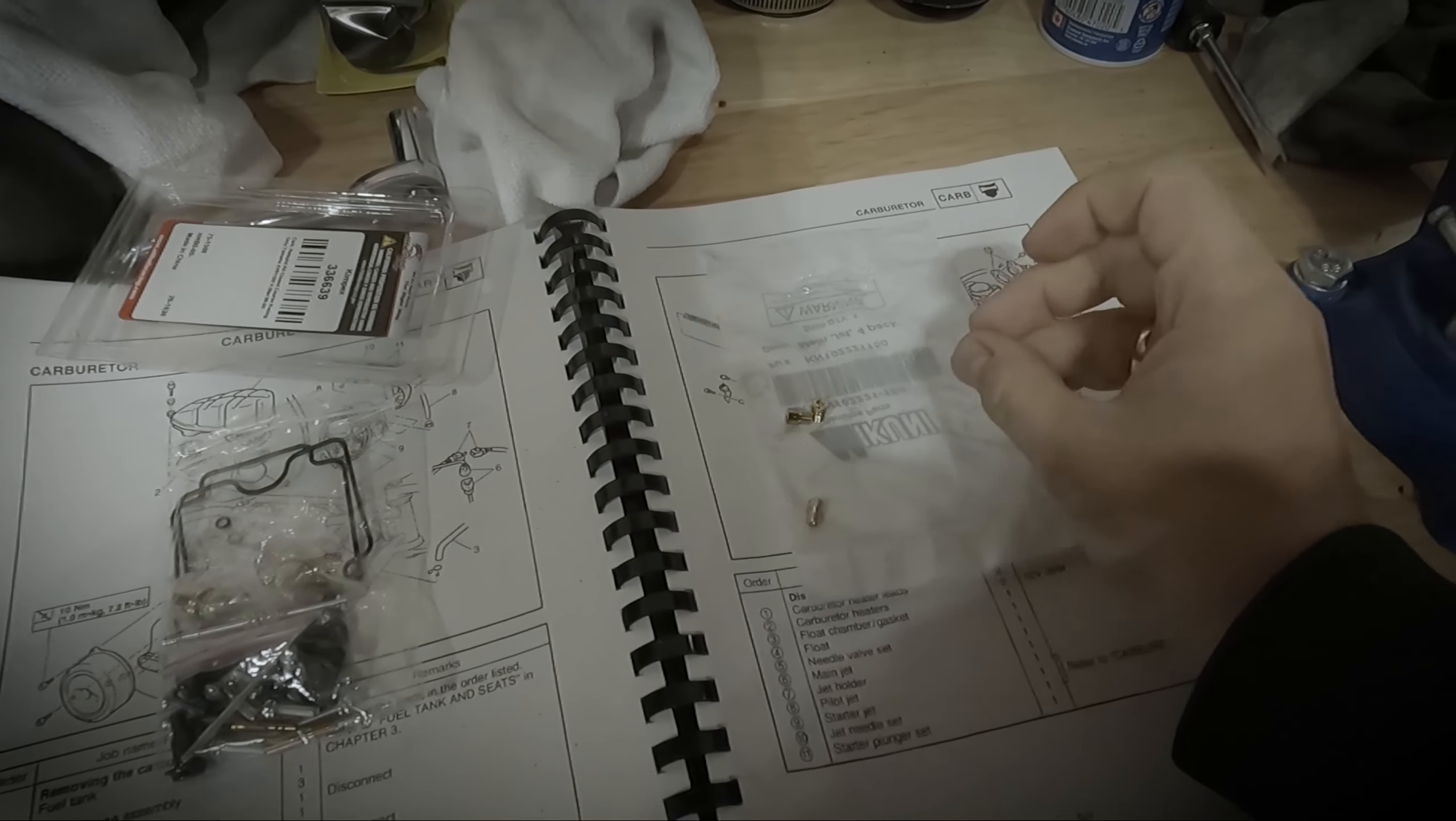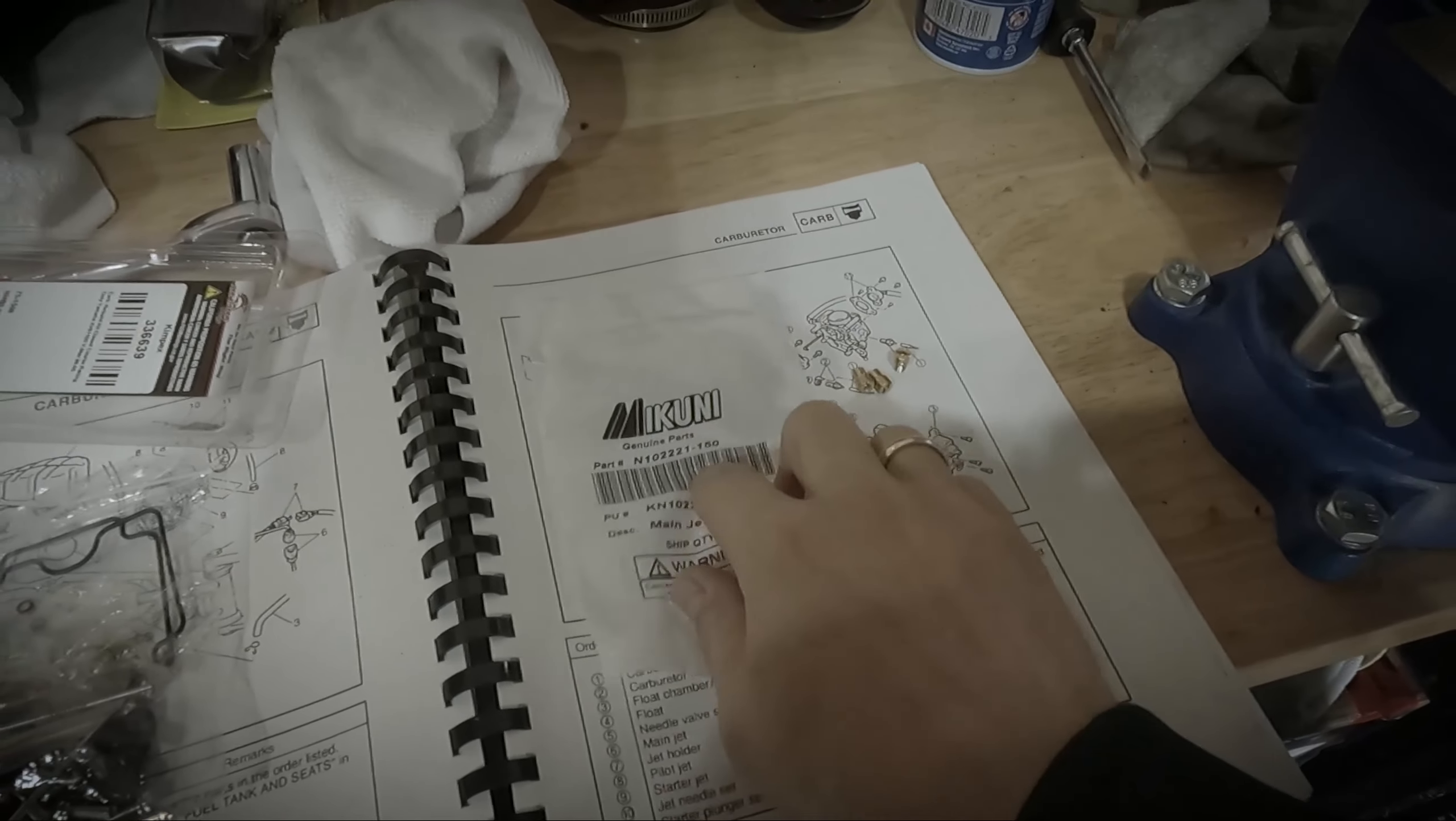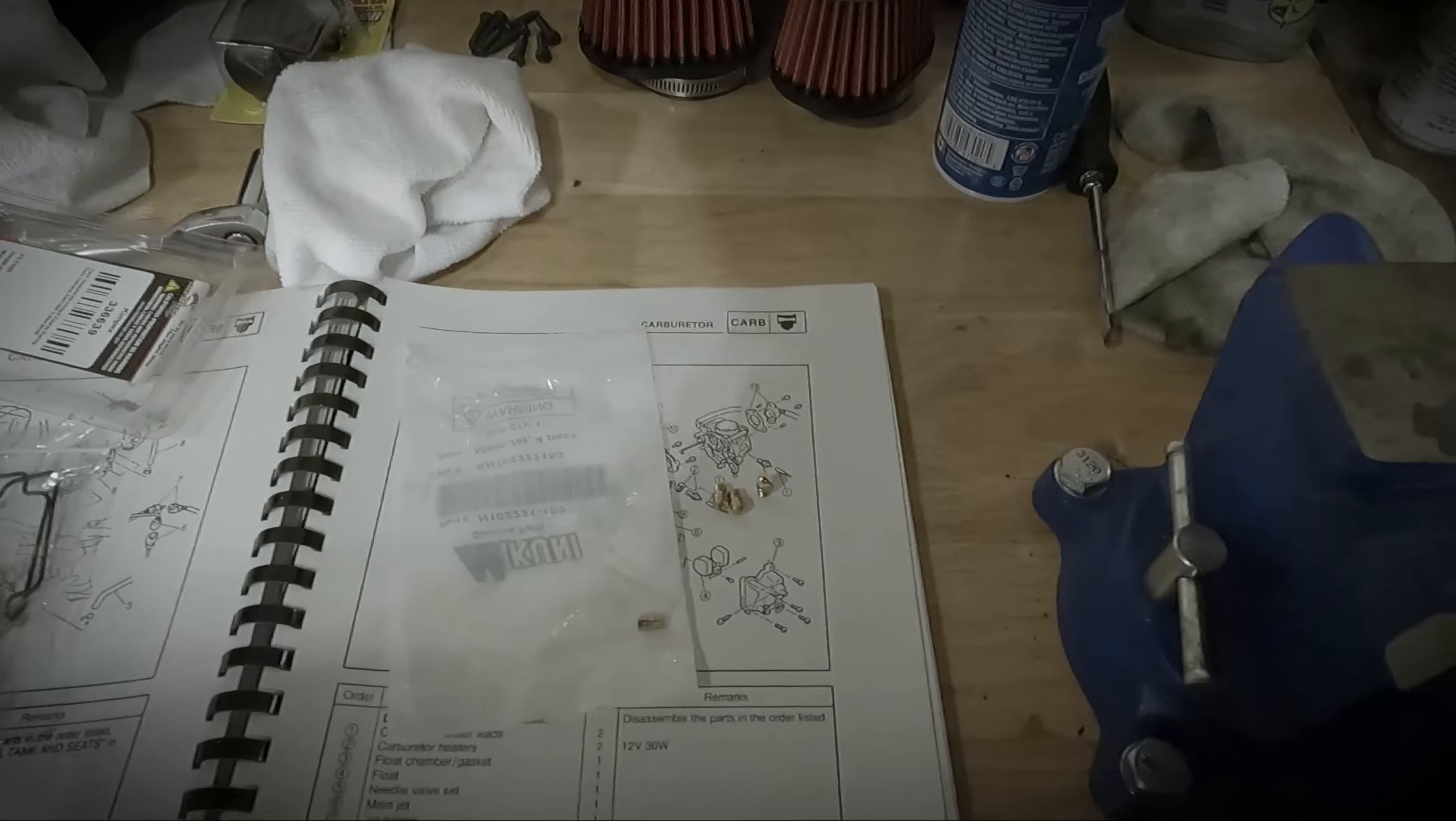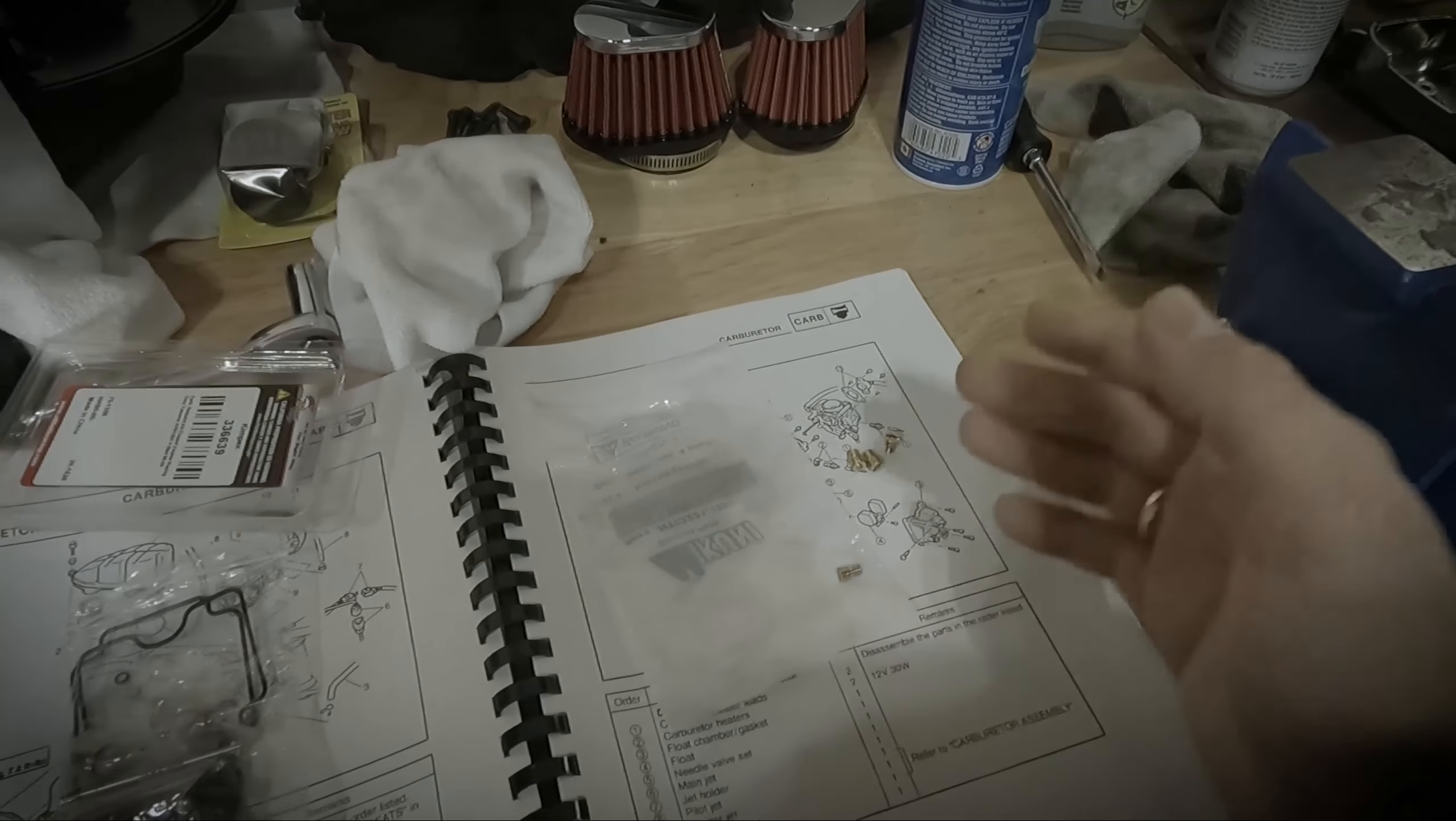These are the small round main jets. The part number is N102221150. The stock main jets were 112.5 and we're moving up to 150. The reason for that is, as you can see, we also have pod filters. We're going to be going down that route and we're going to be doing a full exhaust on the bike, so definitely need the main jets re-jetted.